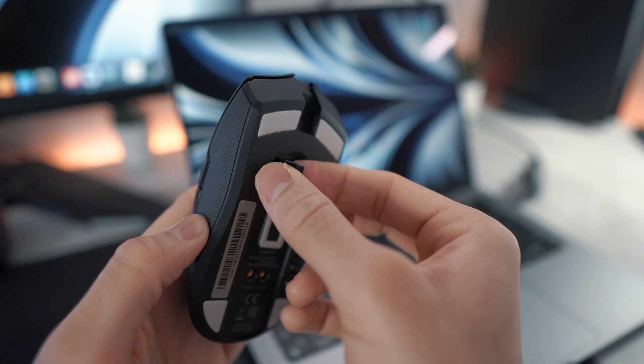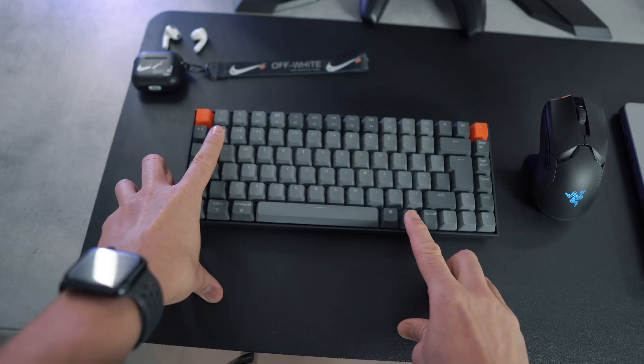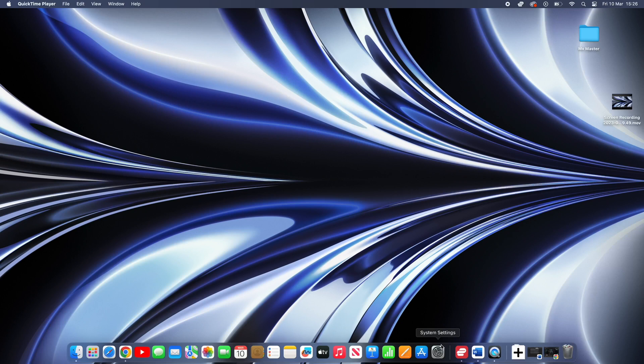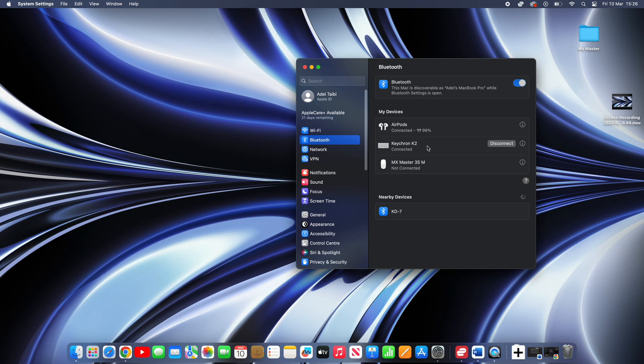Now grab your keyboard and mouse, both of mine are wireless, put them into pairing mode, then head over to settings on your Mac, then Bluetooth and connect both of them.